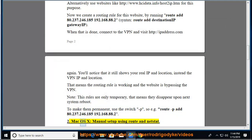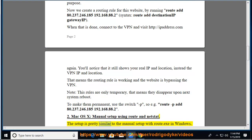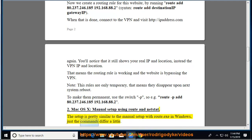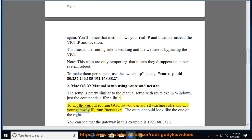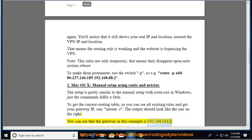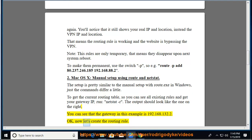2. Mac OS X, manual setup using route and netstat. The setup is pretty similar to the manual setup with route.exe in Windows, just the commands differ a little. To get the current routing table, so you can see all existing rules and get your gateway IP, run netstat -r. The output should look like the one on the right. You can see that the gateway in this example is 192.168.132.2.